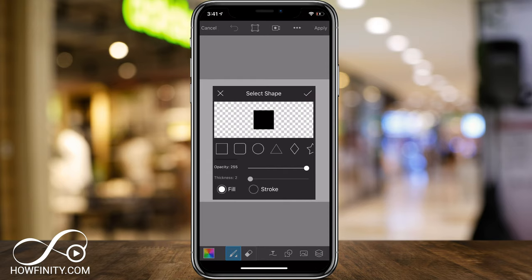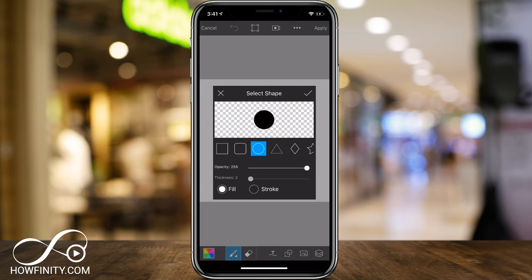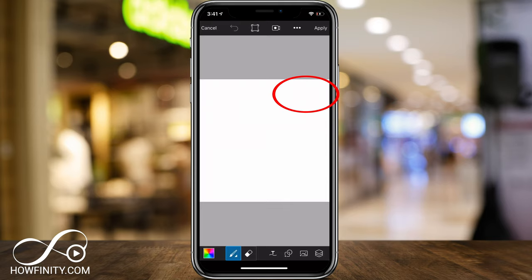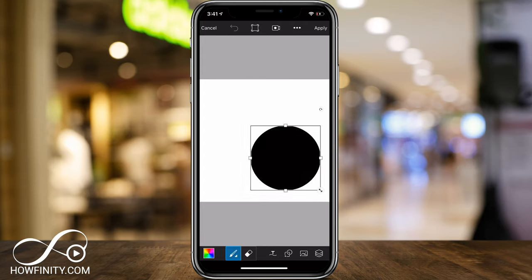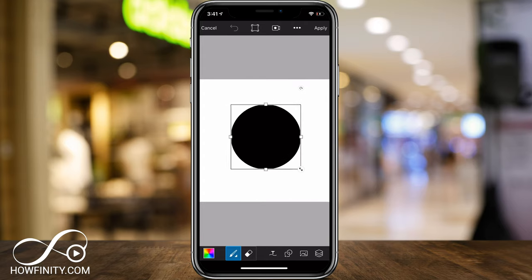Here I have a bunch of shapes to choose from. I'll just choose a circle here, opacity at full at 255, fill, and then I'll go ahead and press the check mark. Now I could go ahead and drag and create my circle here, and I'll bring it somewhere in the middle of the page.